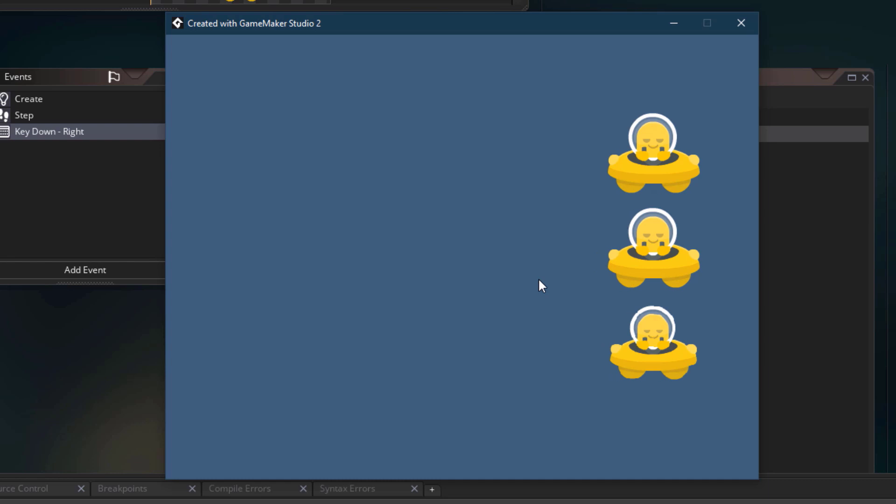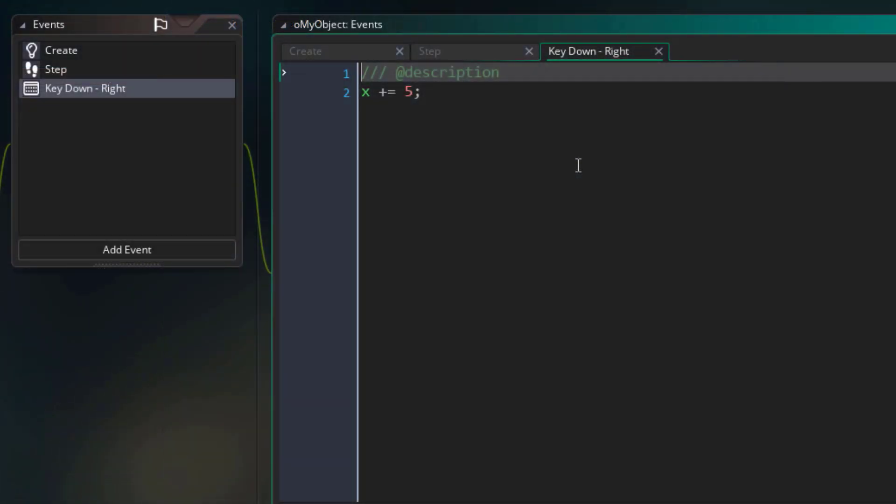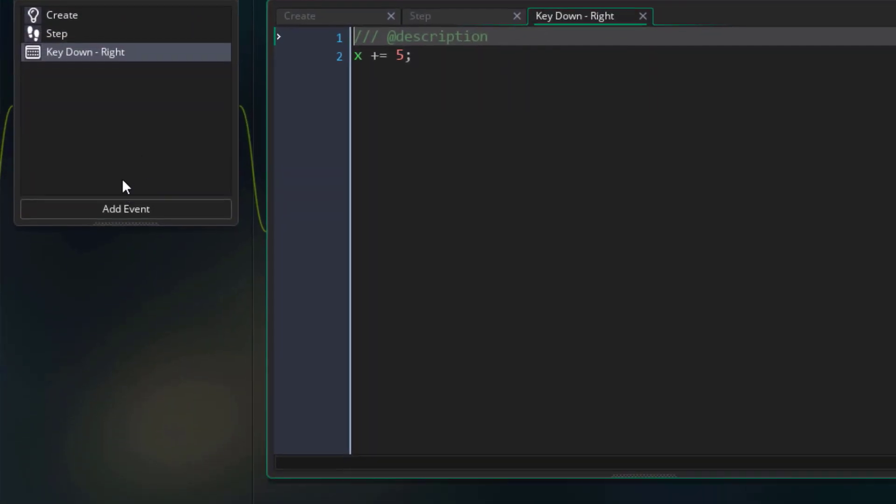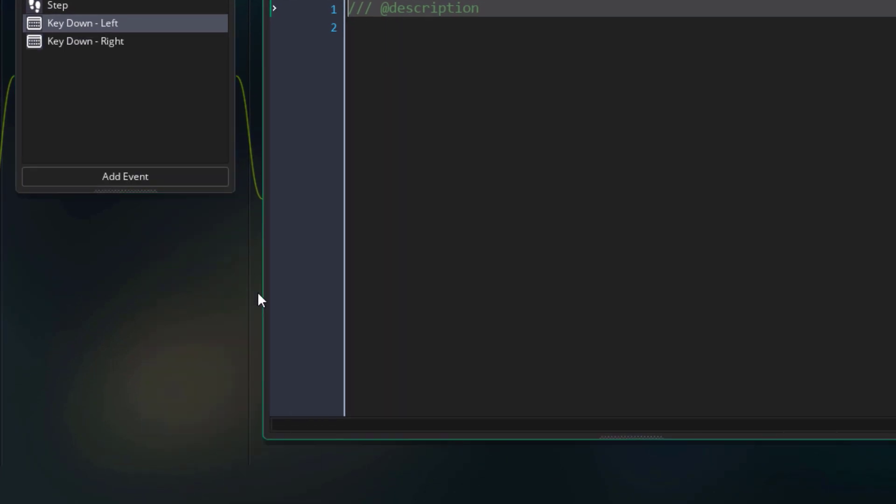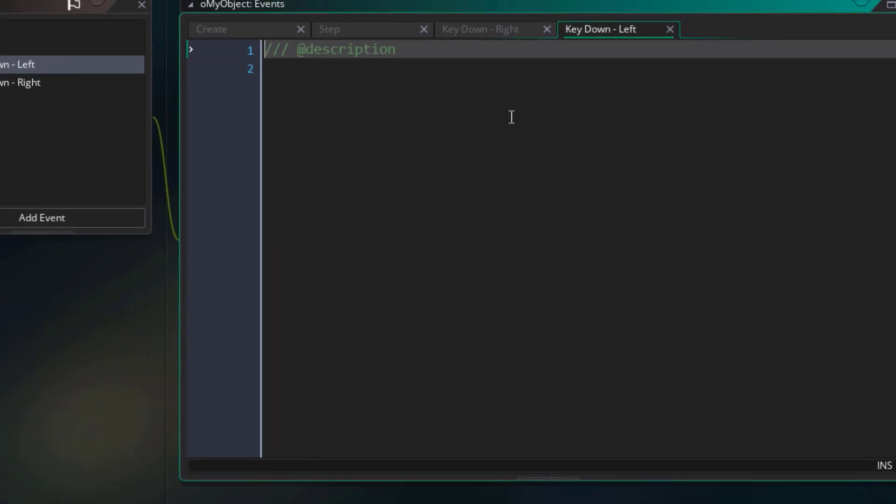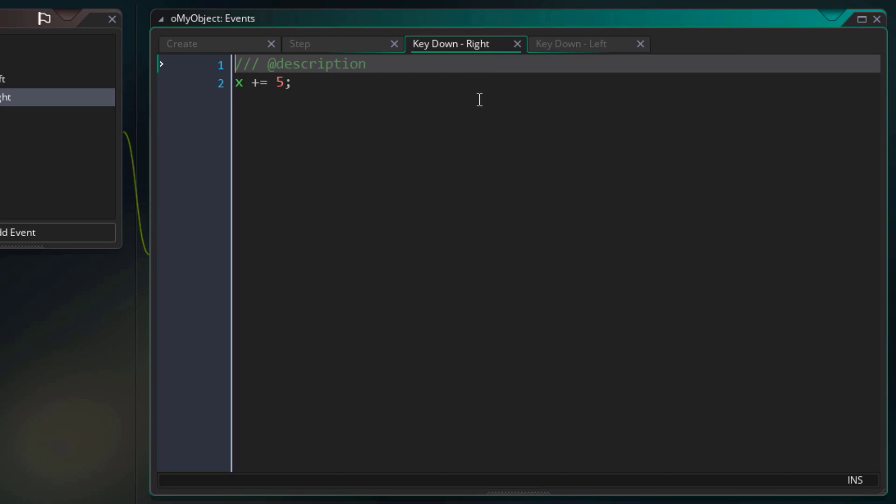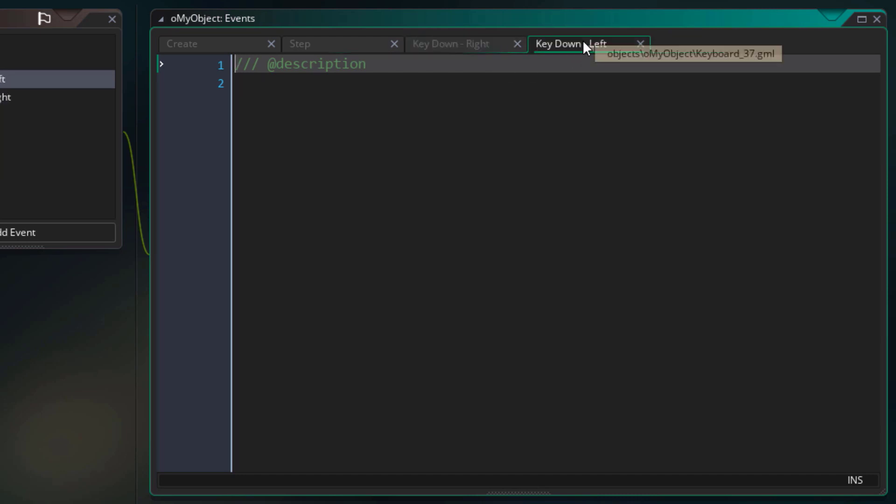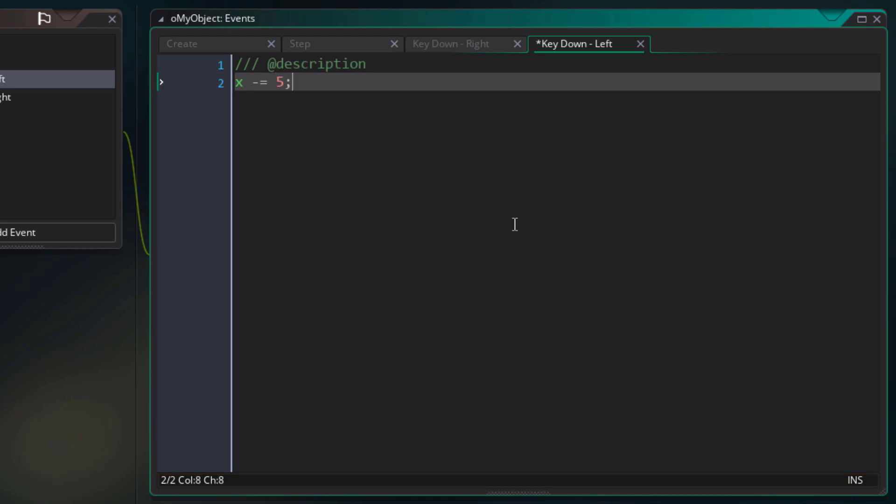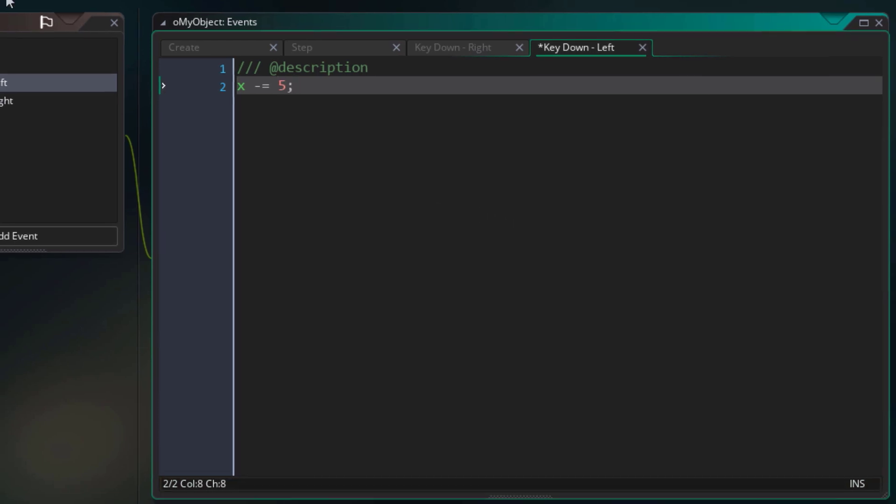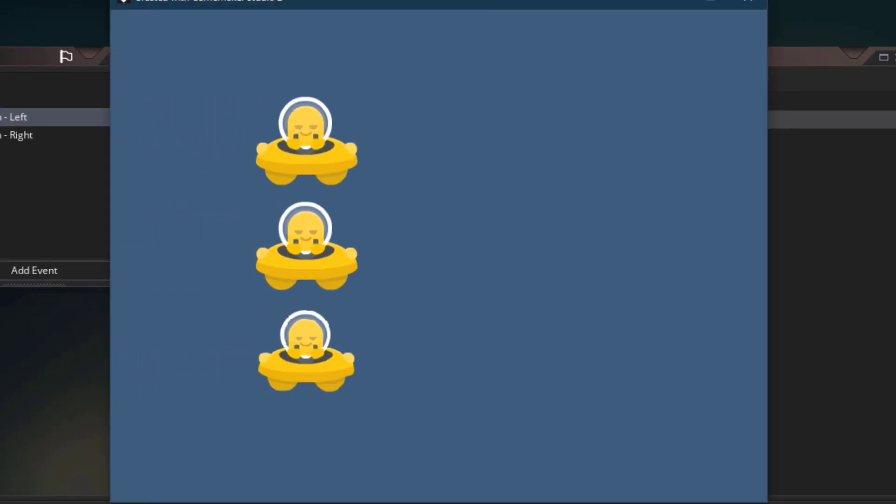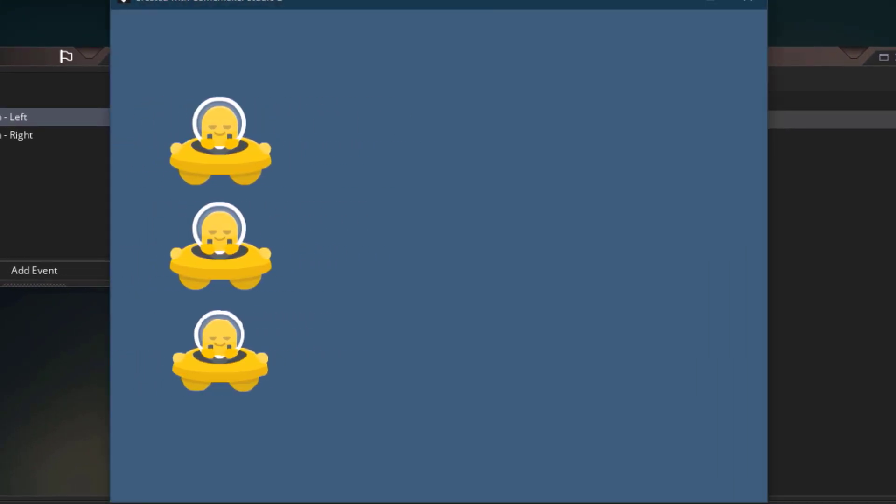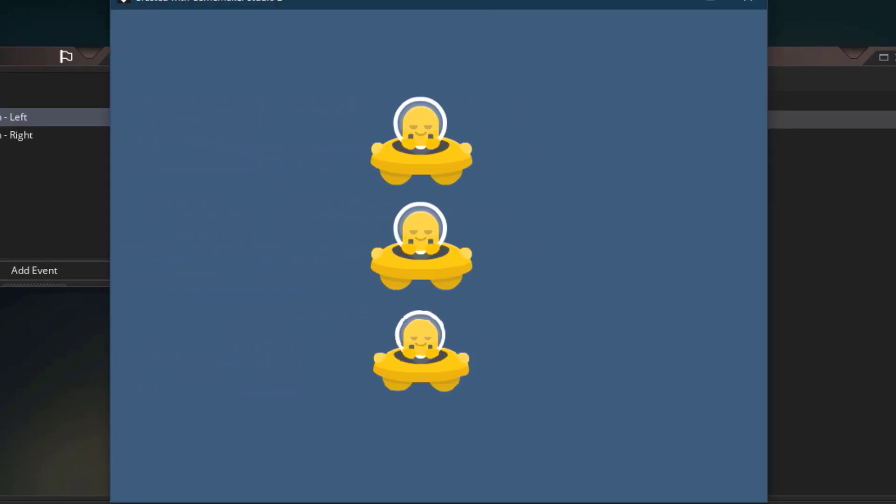Now you can move only to the right. So to move left as well, I'm going to go under add event, then under key down, I'll select this left event. This of course is the event for the left arrow key. Now in the event, instead of increasing the x, we need to decrease it to make the instance move left. And now the x will go down by 5 pixels. I'll run the game again, and now you can see that I'm able to move both left and right.